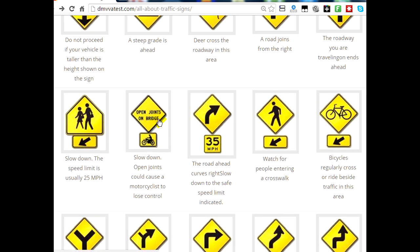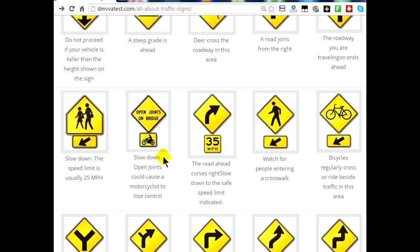This sign means open joints on a bridge. When bridges are put together, the joints are not closely fit, which can cause motorcyclists to lose control — so if you have a motorcycle, pay attention to these signs and slow down because of those joints. This sign says 35 miles an hour on a curve coming up, so you want to slow down to that. When you're traveling at 55 miles an hour and coming up on a turn, you'll see these signs to slow down.